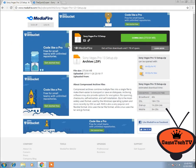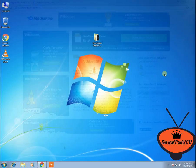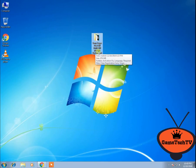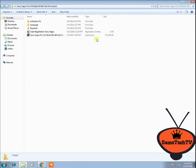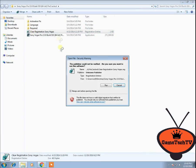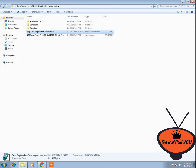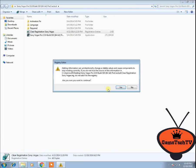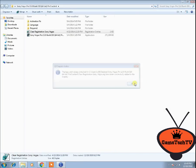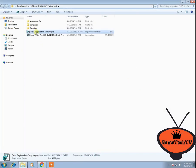Now for Sony Vegas 13, first download the file. After downloading, you'll see it's a 64-bit version and already cracked. Open the folder and the first thing you do is clear the registration for Sony Vegas. Click on run and click yes. Are you sure you want to continue? Of course, yes. Successfully added to the registry. OK, done.